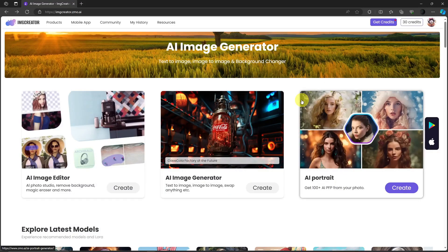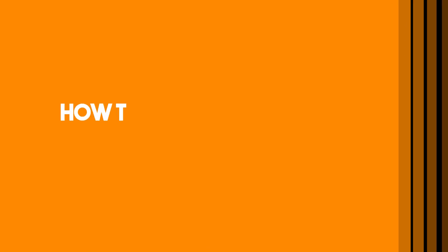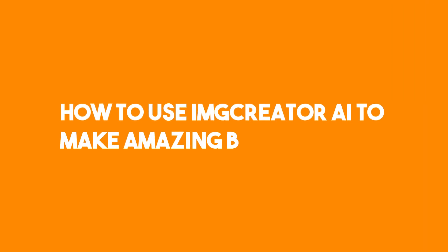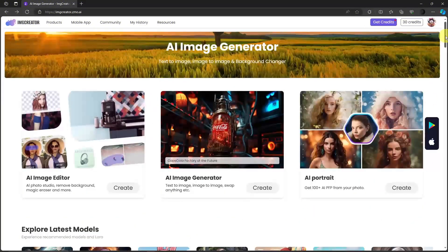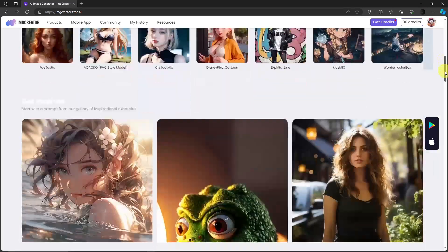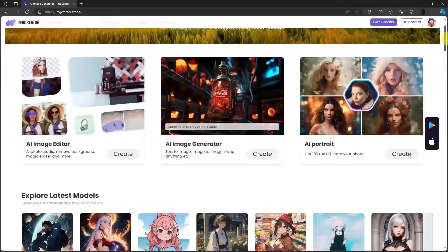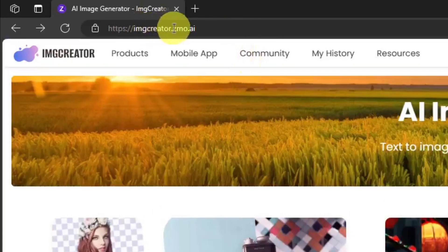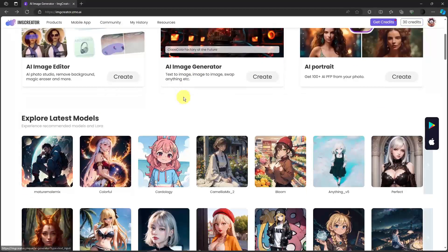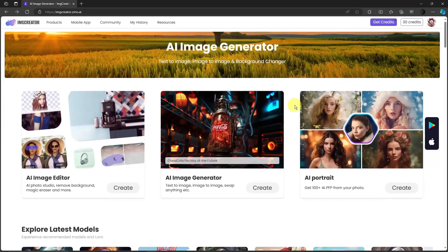Hello, good morning, good afternoon, and good evening. In this video I'm going to teach you how to use Image Creator AI to create awesome backgrounds for your images. This is the website itself — the landing page at imagecreator.zmo.ai. This is applicable for Windows or Apple devices, and even Android mobile devices, tablets, or phones.